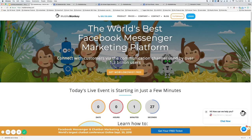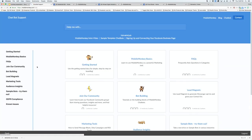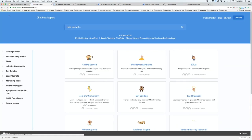First of all, from the MobileMonkey homepage, in order to access the templates, if you just click on tutorials here and then scroll down to sample bots.